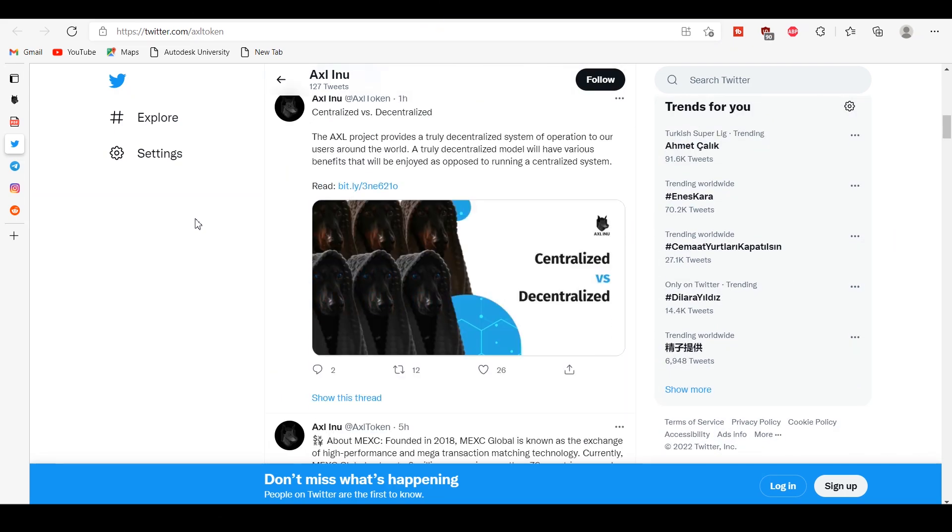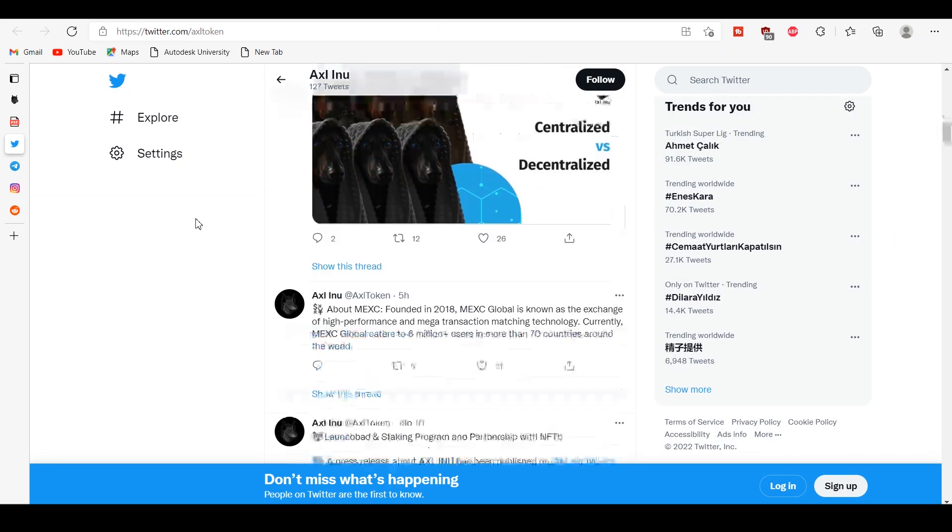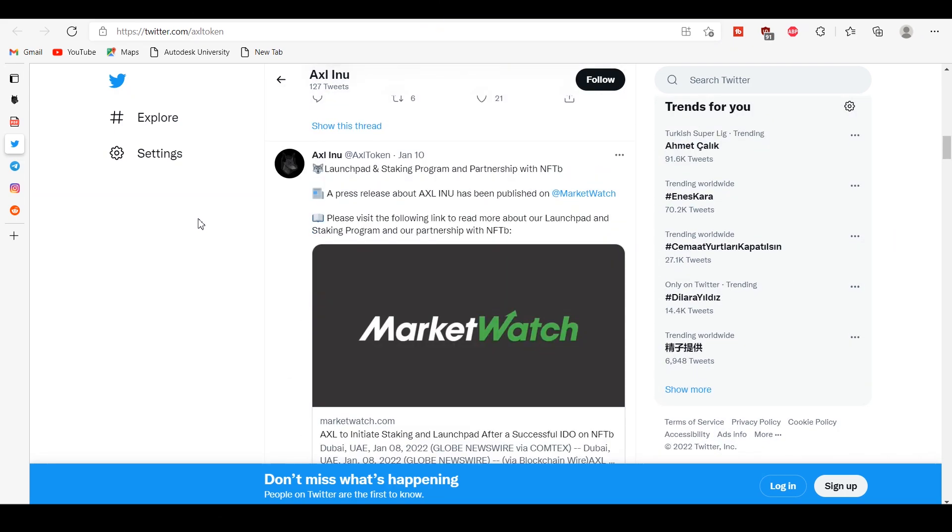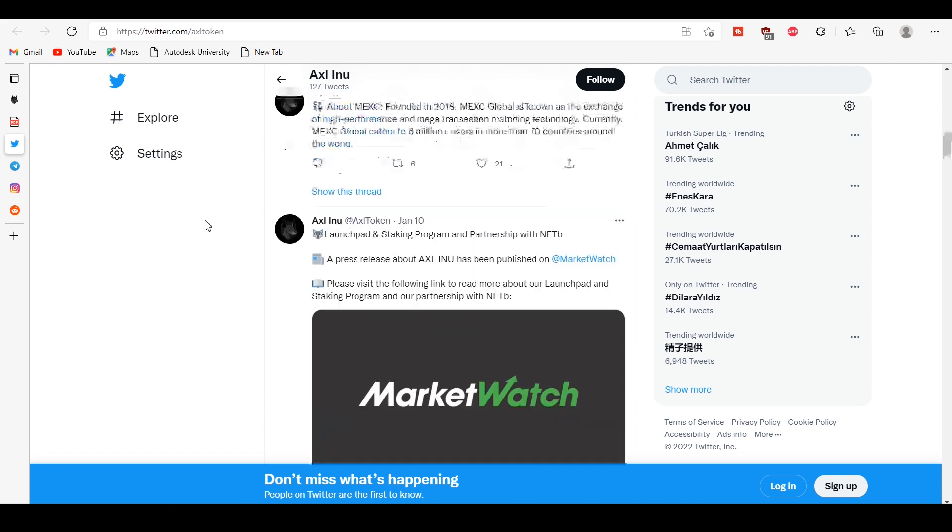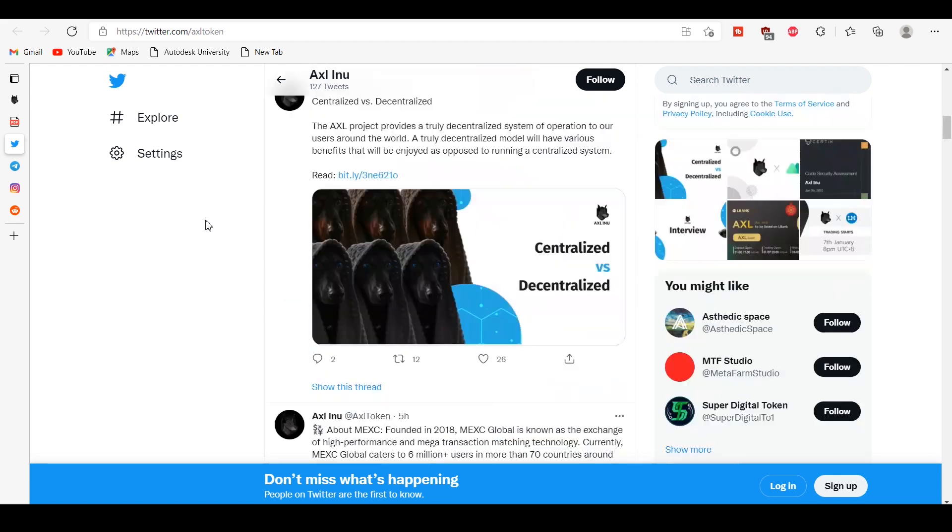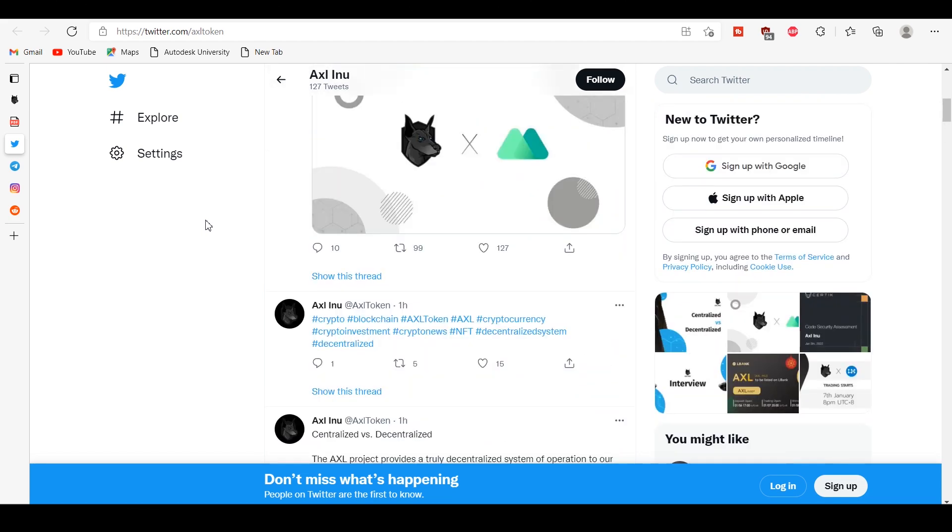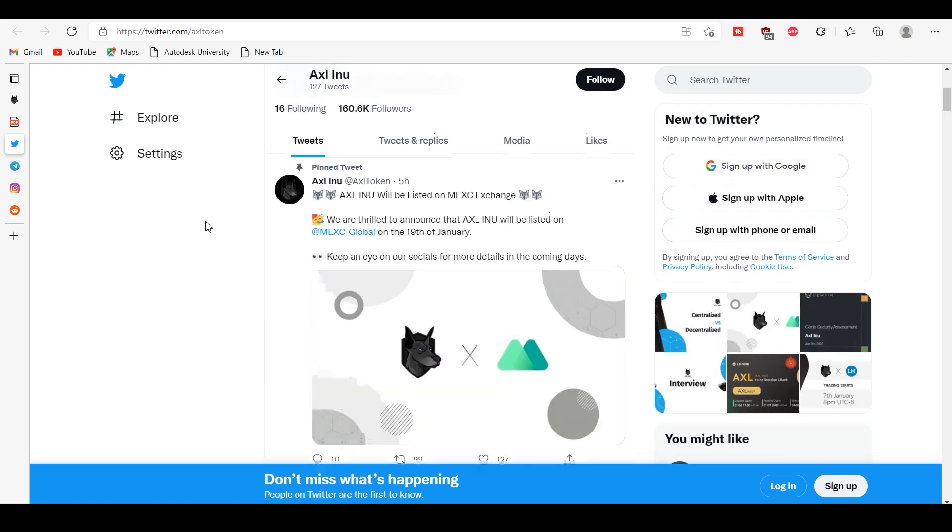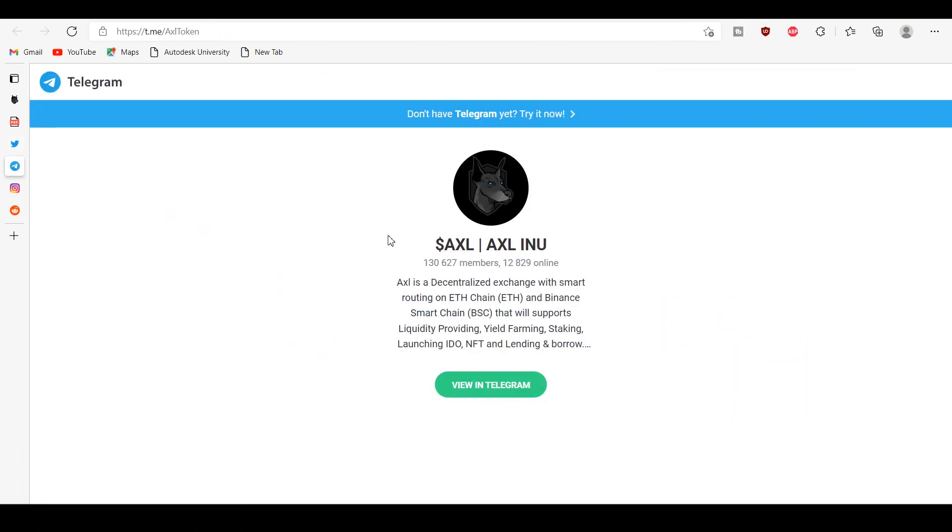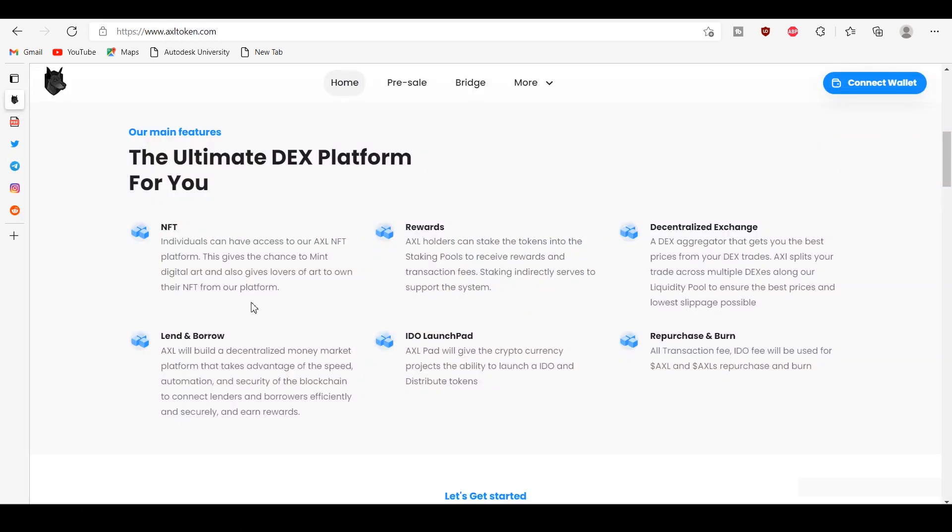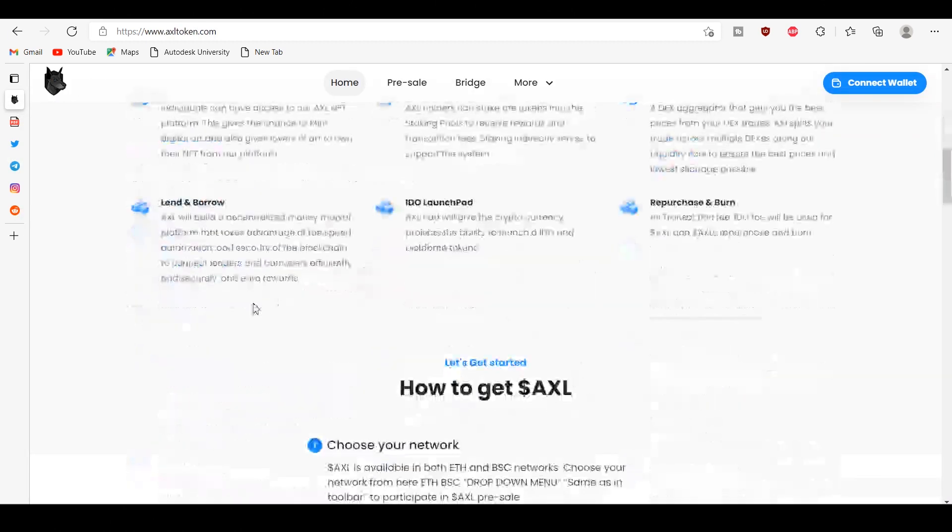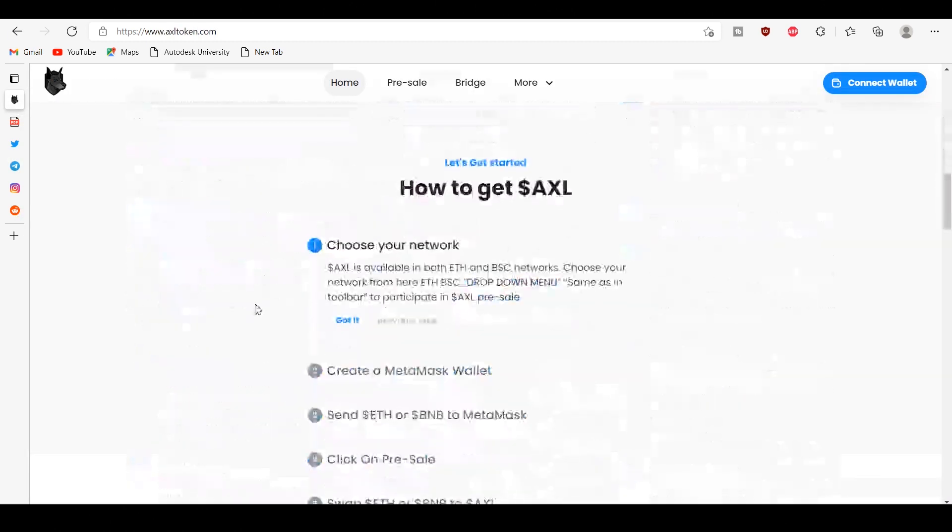During the pre-sale period you will have the option to buy AXL dollar at a fixed rate of 0.00075 USD per one AXL dollar. All AXL dollar purchased can be claimed at the pre-sale page. The pre-sale supports only ETH and BNB.